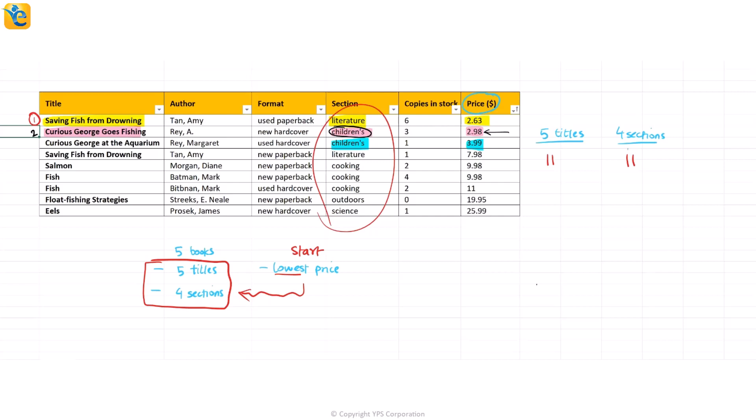That means till now I don't see a problem in the choice. Now though, when I see the title, is it different? Yes, it's different. Curious George. Yes. But goes fishing is different from at the aquarium. So no problem here as well. This is going to be my third book. And again, I will say that five titles, I've already chosen three. I'm creating these tally marks to help us count. And as for the four sections, I've only taken two sections. See how I did not take a new section when I took children's book again.